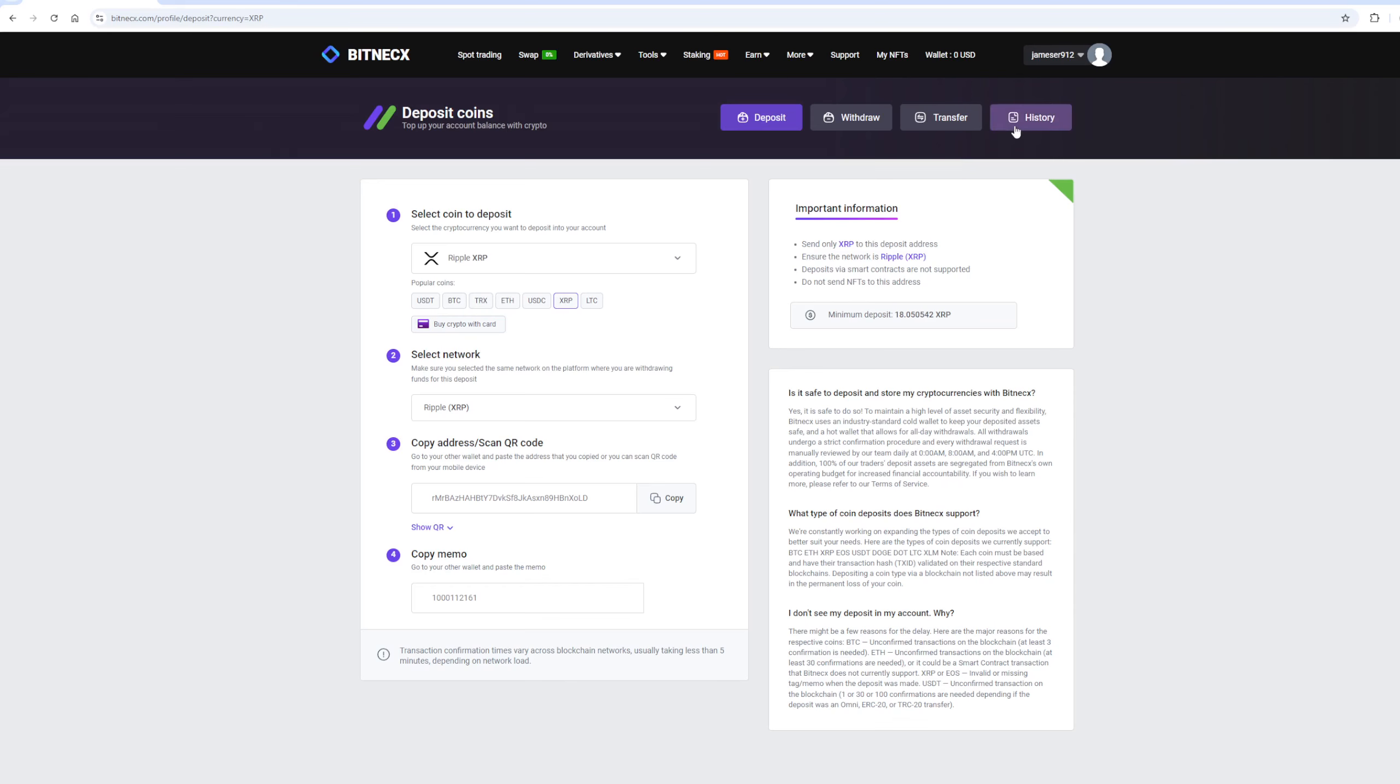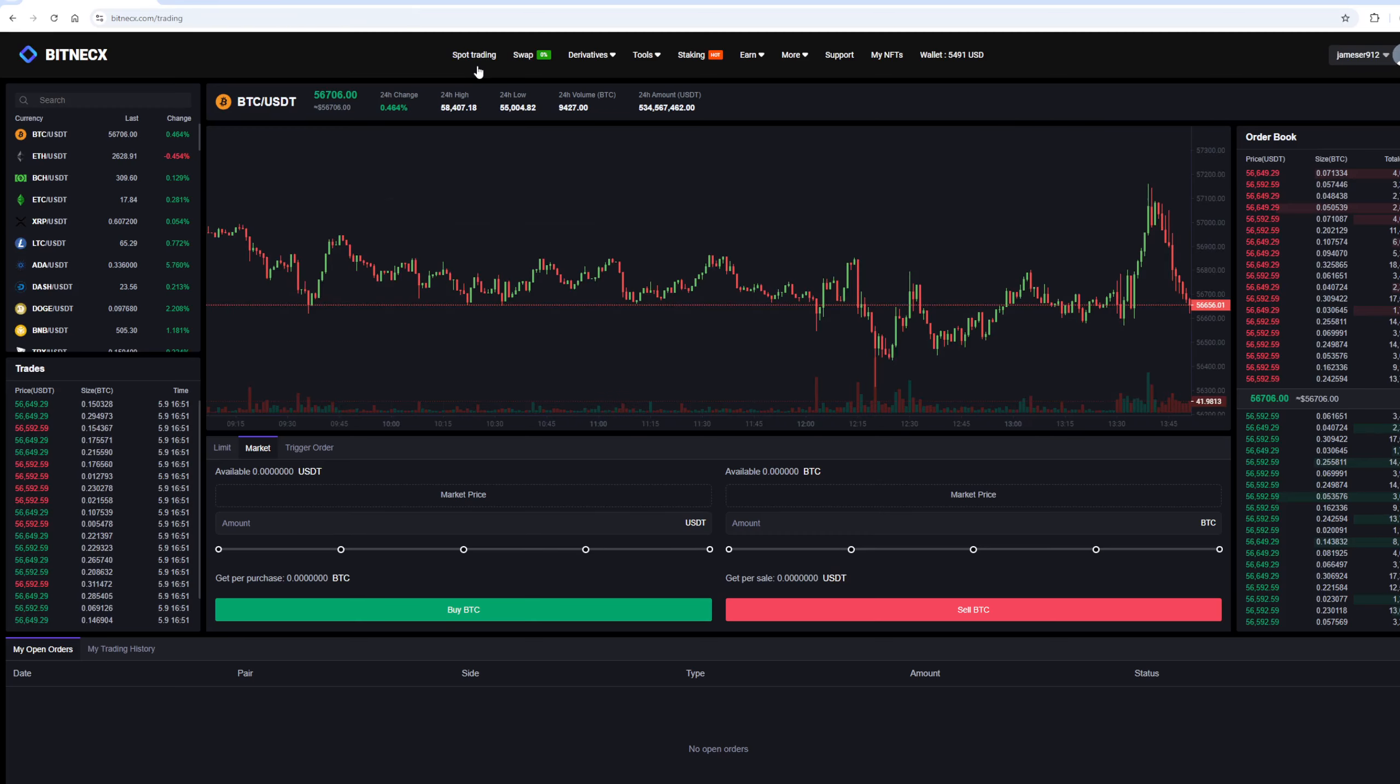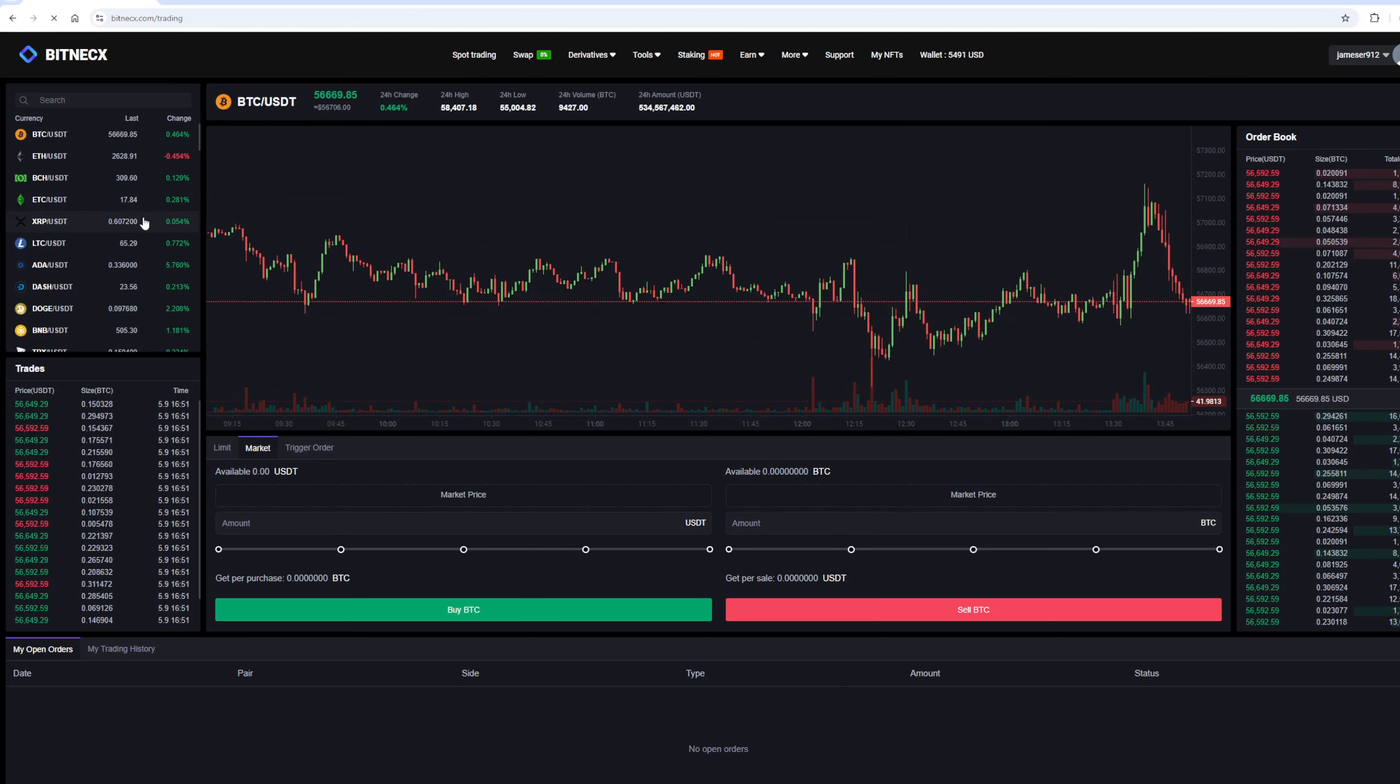The money was credited to the balance in a few minutes. Now all we have to do is to sell Ripple profitably on spot trading.